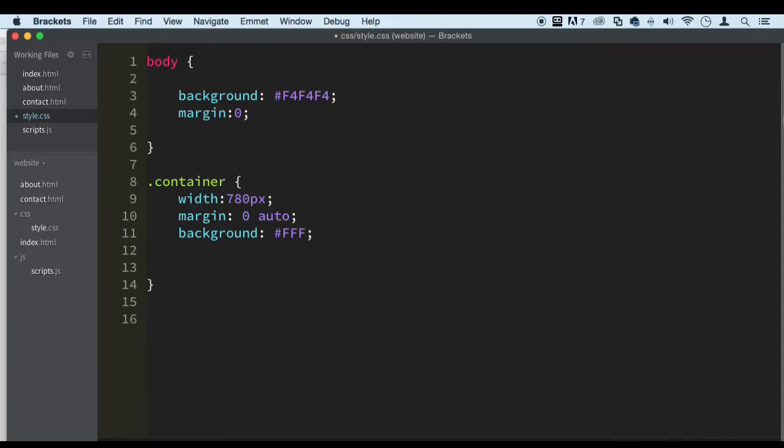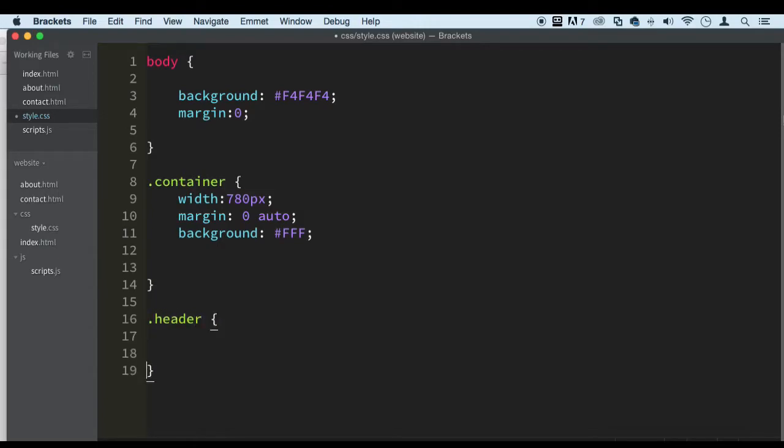Let's do the header. We have a header tag so we can use header like this, but we also have a class. I like to use a class sometimes, but you are welcome to use the HTML tag by itself.